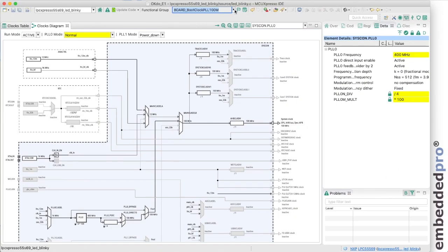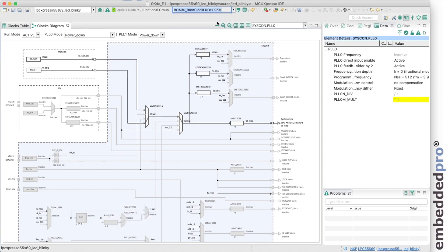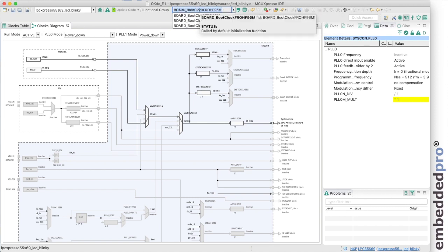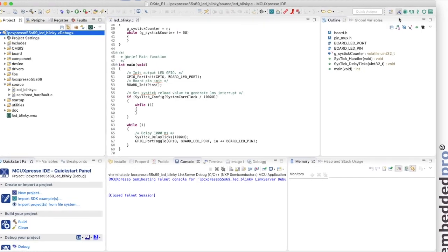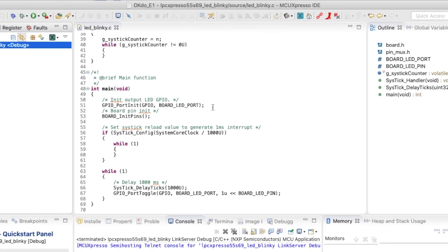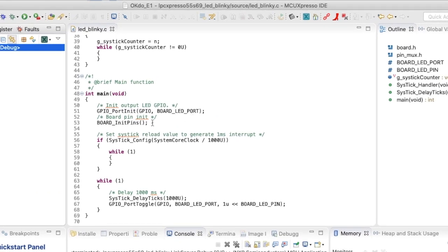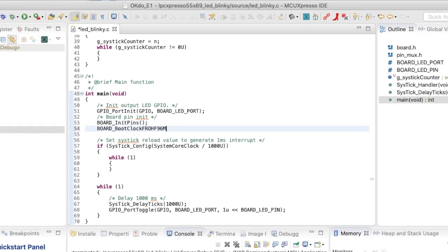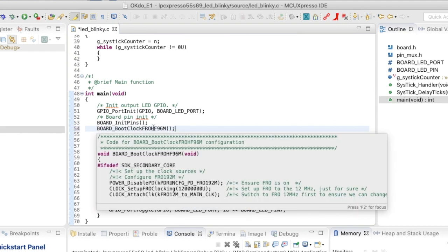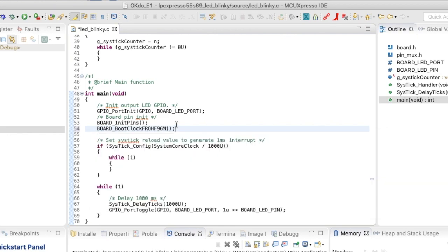I want to ensure that we use the bootclock free running oscillator 96. So I can select that and just for convenience I'm going to copy this function name into the clipboard. Let's go back to the develop perspective. And in my code I just need to insert this particular function so that we initialize the clock to run from the free running oscillator 96 megahertz.